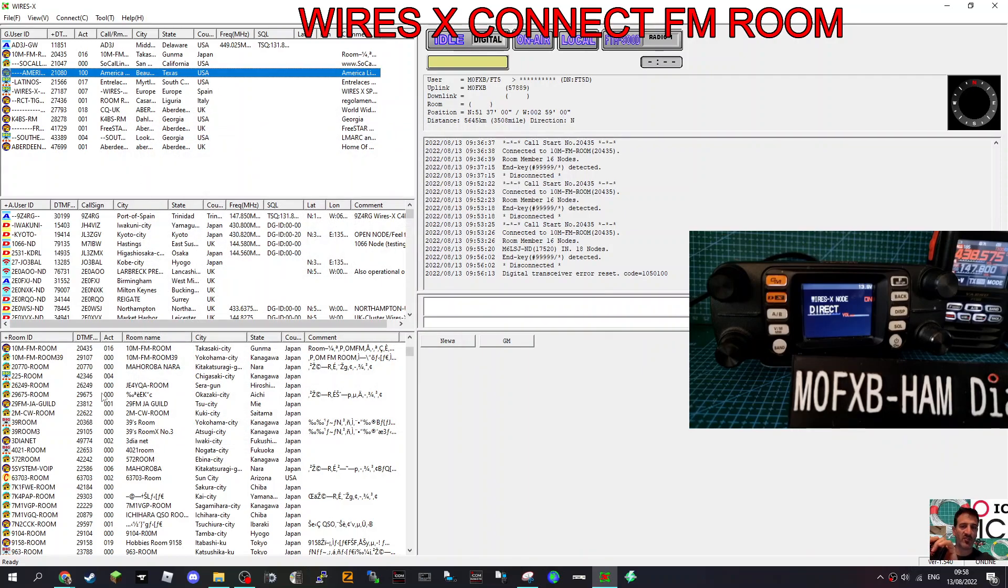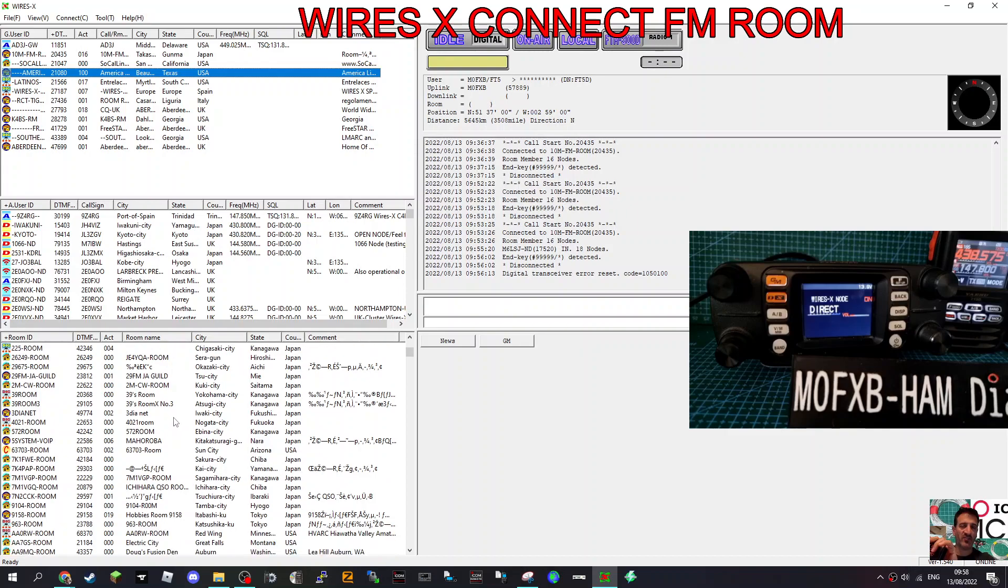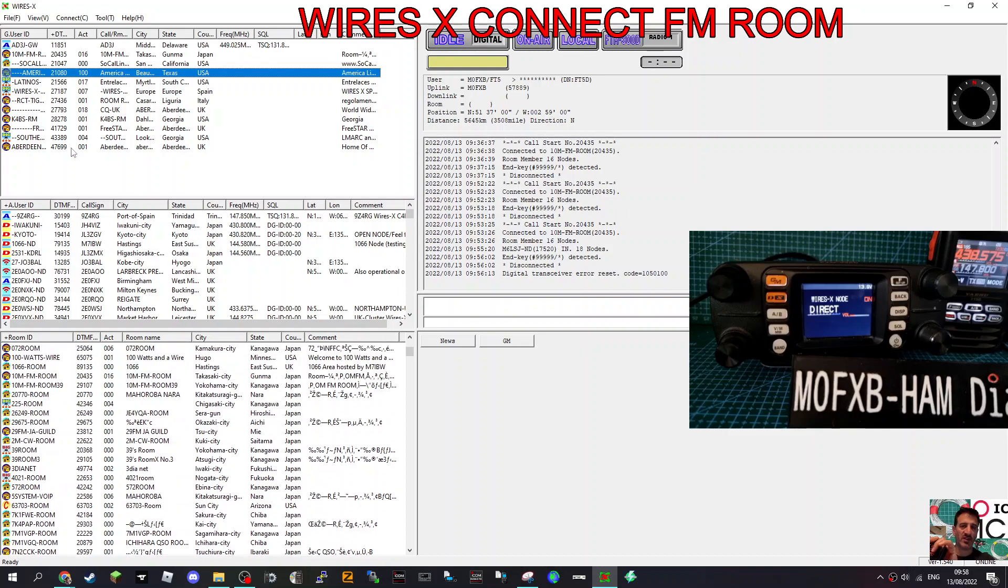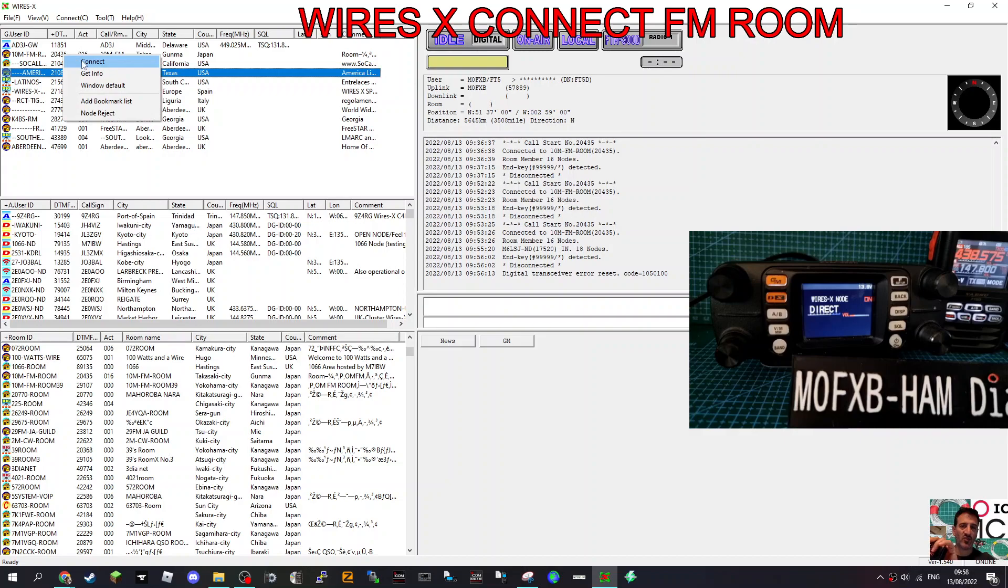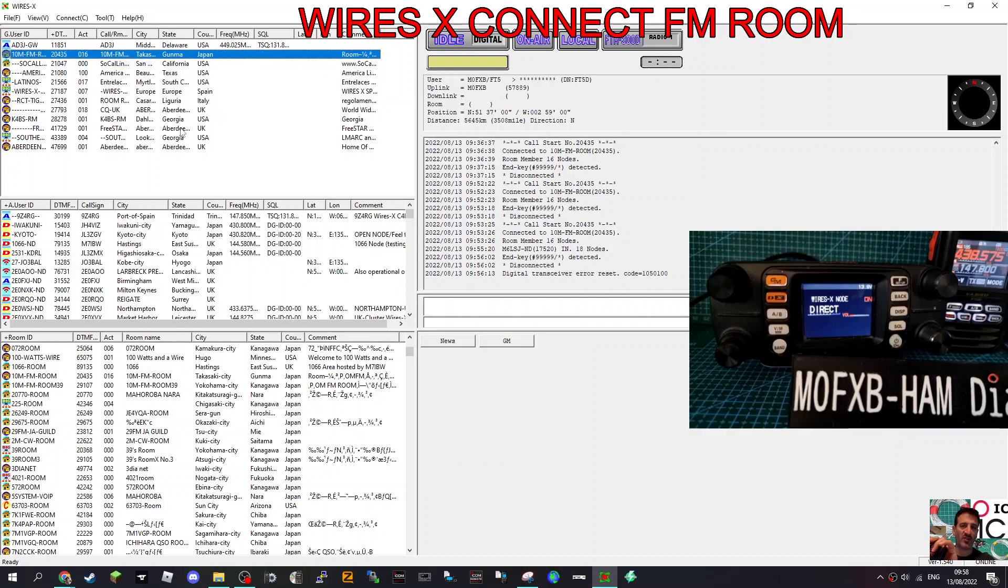So I've got one here in my favorites, at the top. Where is it? 20435. Now that says FM room. So if I right click, connect.